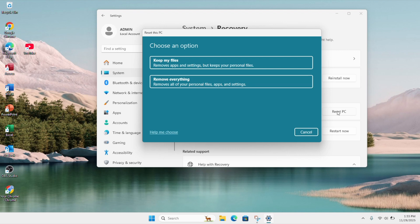If you're selling your computer or giving it to a friend or relative, you can select remove everything to remove all your personal files and information.